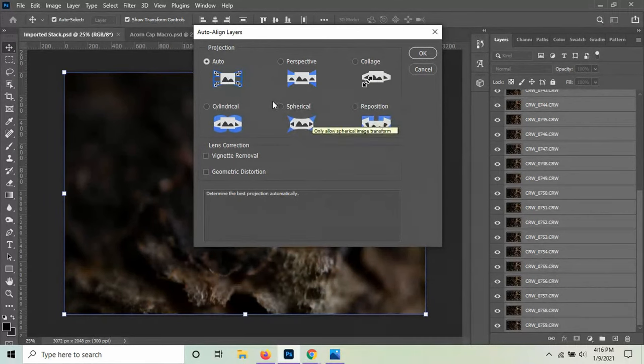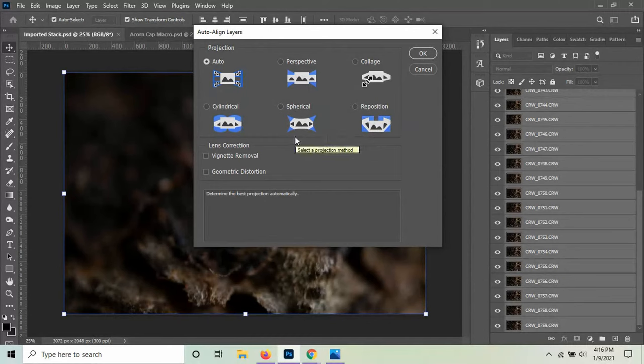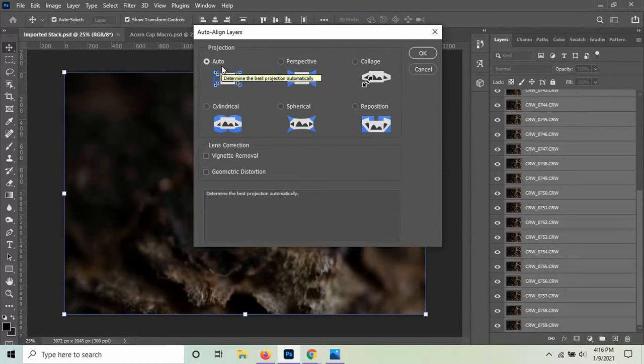But you can see there's different kinds and there's tutorials on all these different types of alignments that you might want to choose from. But for our purposes, we're going to select Auto.